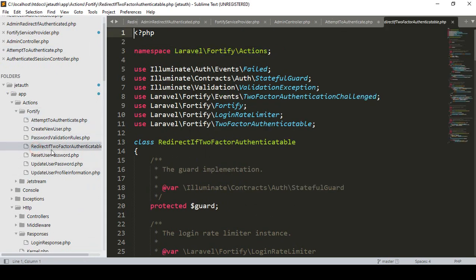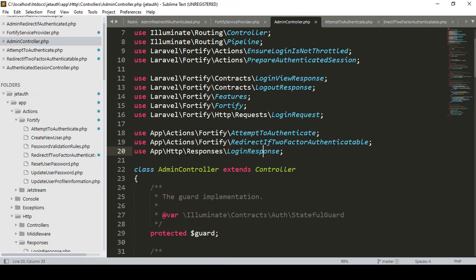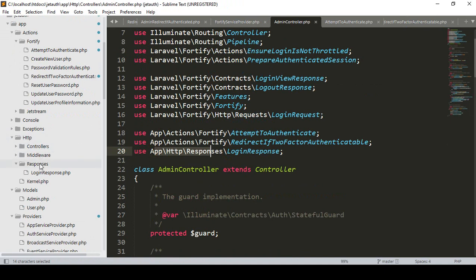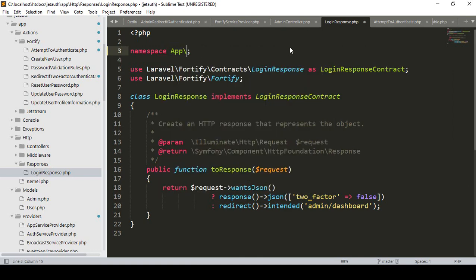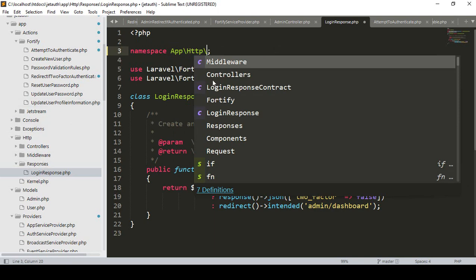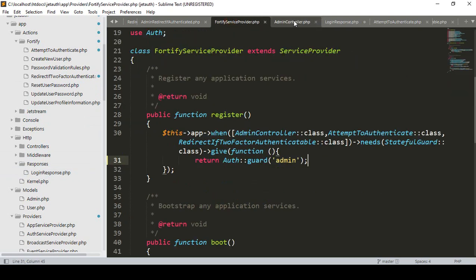The same things we have to update for Fortify. I have already added another file as RedirectToTwoFactor - we'll get another error for that too. I want to update its namespace to App\Actions\Fortify. Also I want to check our LoginResponse file - it's in App\Http\Responses\LoginResponse. That is also using the default namespace, so that should also be changed to App\Http\Responses.